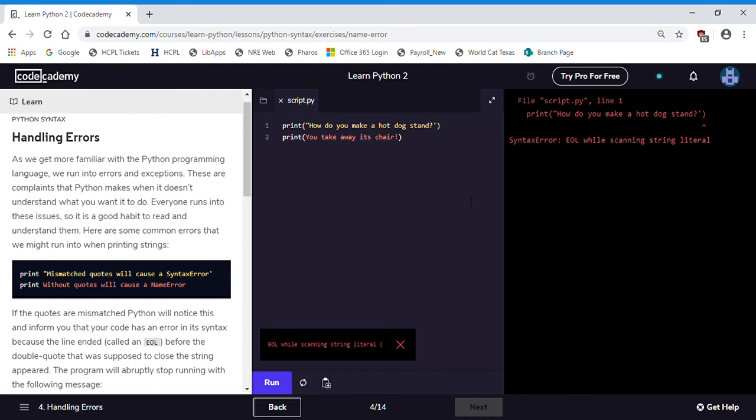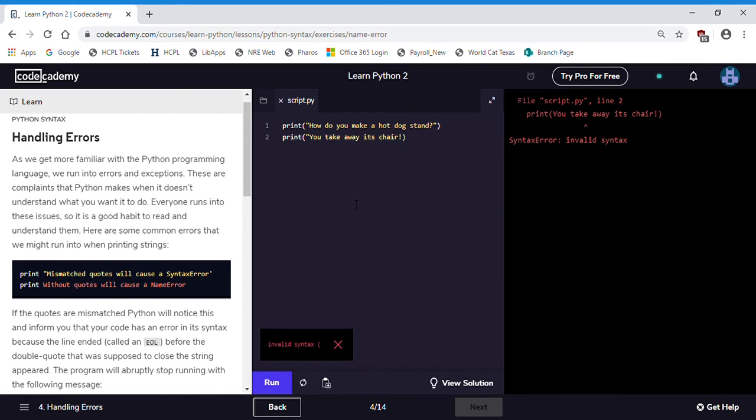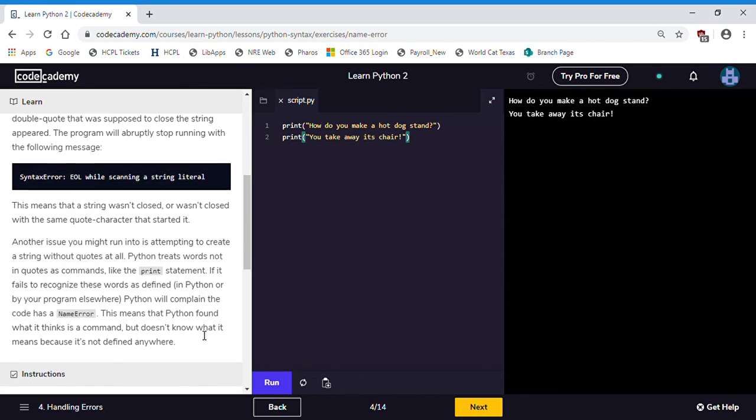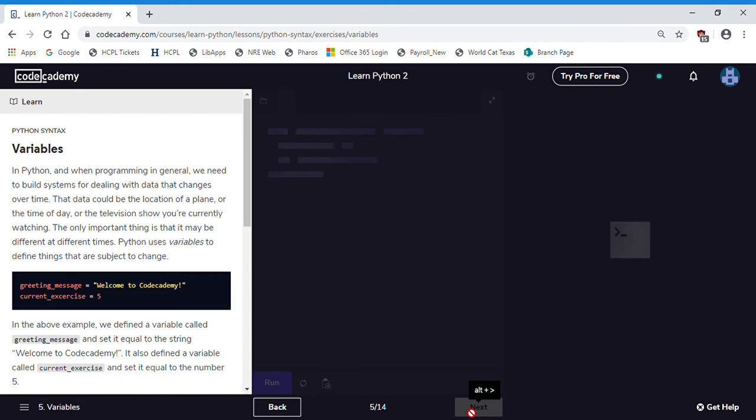We'll run again. We still have an error. This one's on line two and it's because our second line contains no quotes. So once again, let's just add double quotes to both ends of this string, because strings always need to have quotation marks. We run again. How do you make a hot dog stand? You take away its chair. Now the program is working perfectly. It clears our instructions down here. We've written two print statements and you can proceed with the lesson.